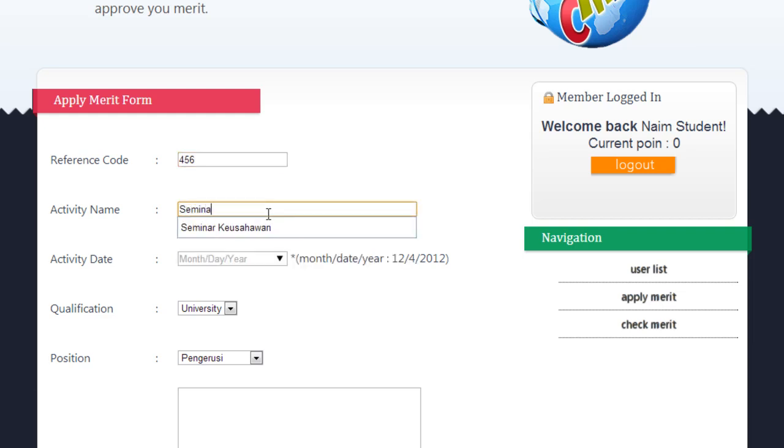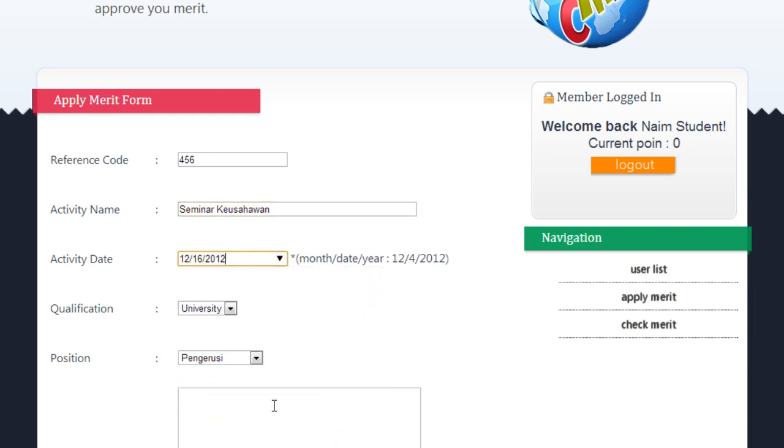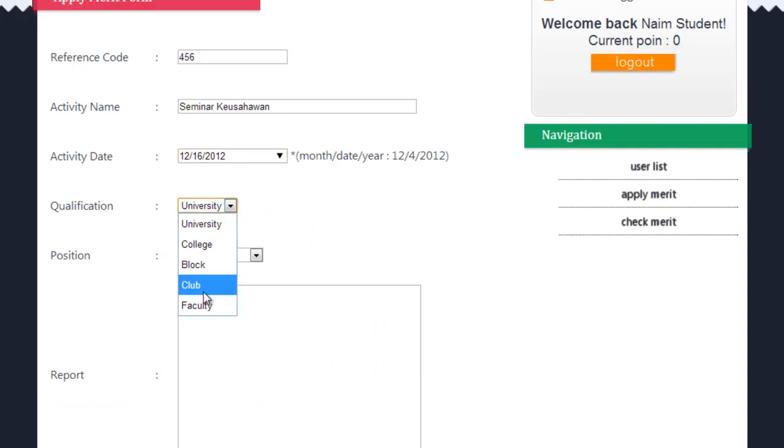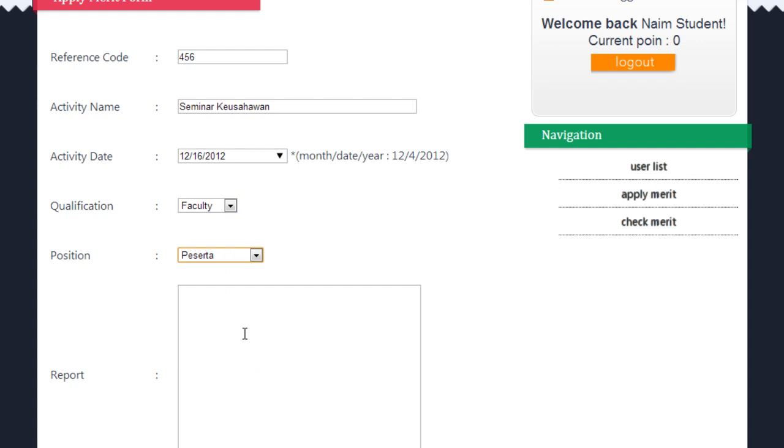Students need to enter all the details in the form provided. If the student leaves out any important details, the system will prompt the user to re-enter the information. The reference code only accepts integer values, while the report must consist of more than 100 characters.